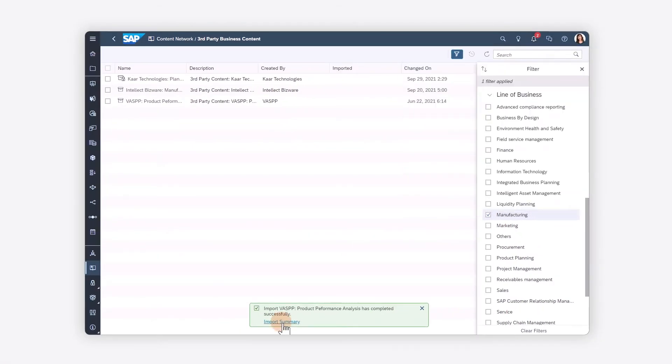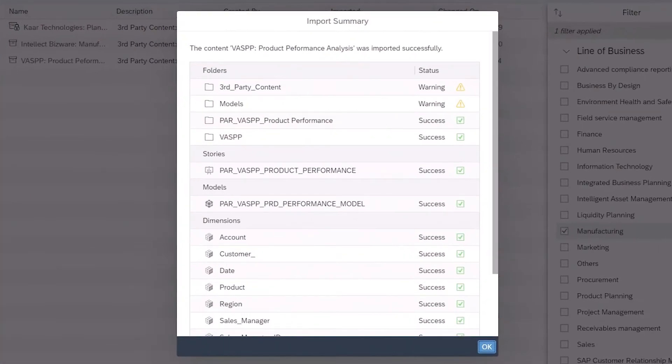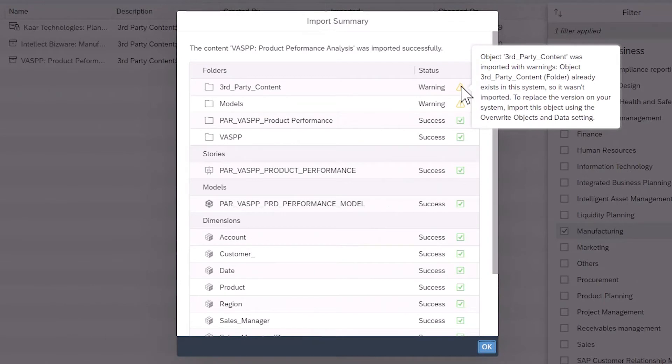After the content has been imported, you can review the status for each object. Here, the system already has folders for third-party content and for models, so the content is added to the existing folders.